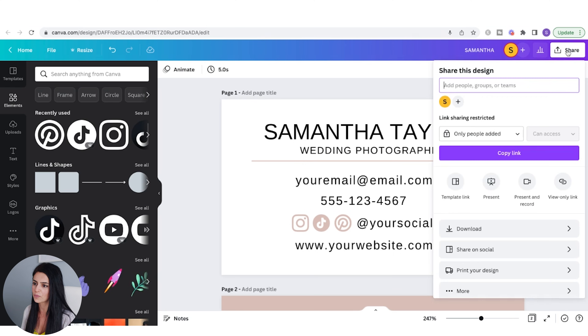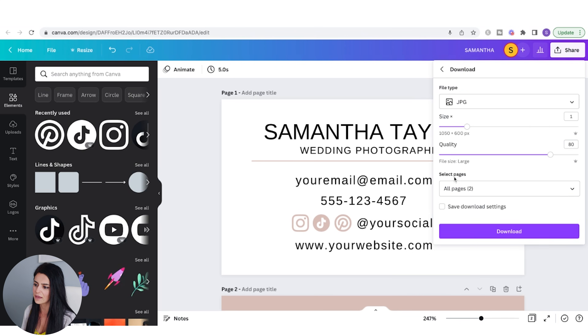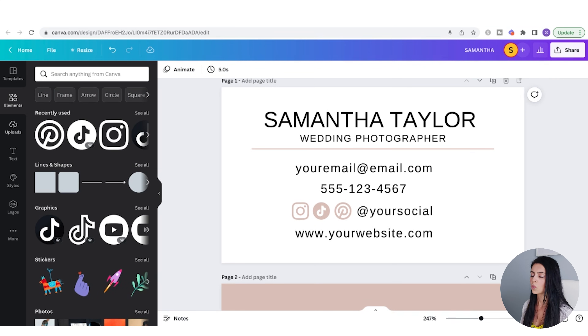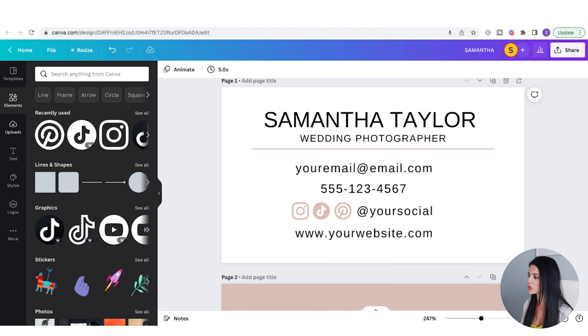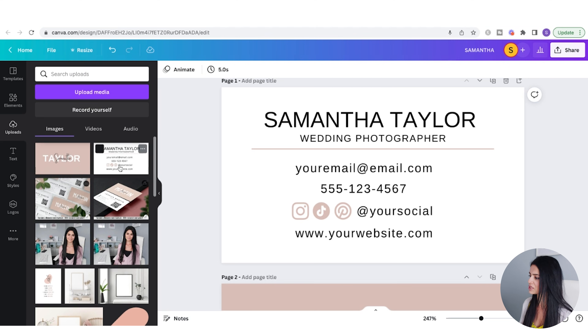Before creating the PDF, I want to download both sides of my business card as JPEG files. Go to Share, Download, change the format to JPEG, make sure both pages are selected, and click Download. Once you've downloaded the JPEG files, go to Uploads, then Upload Media, and upload the template images. Now I'm going to create the PDF file that gets delivered to the customer.